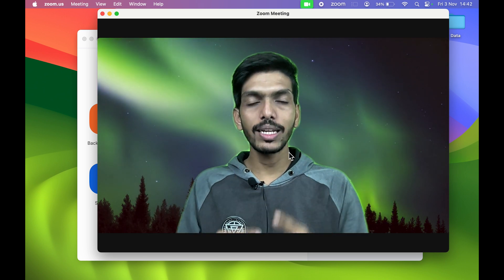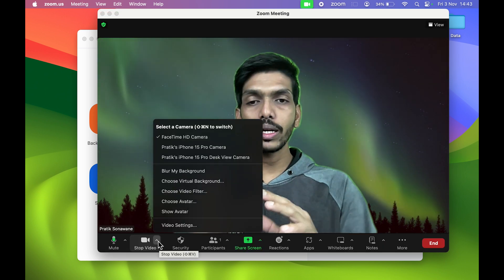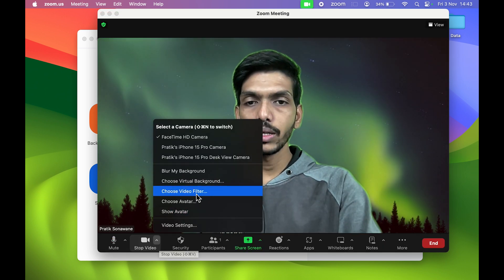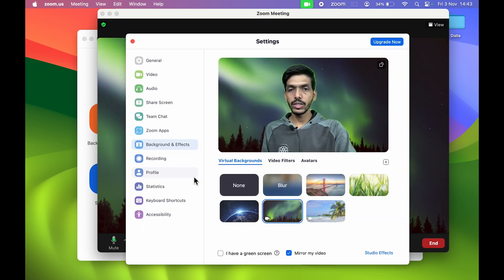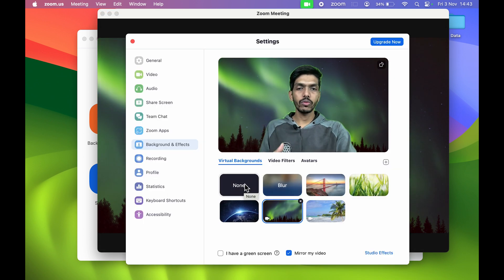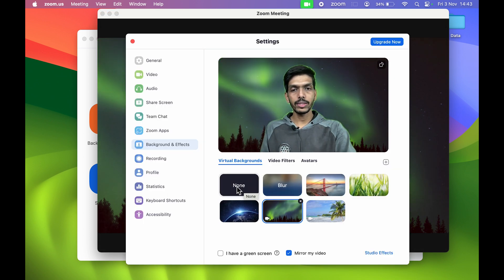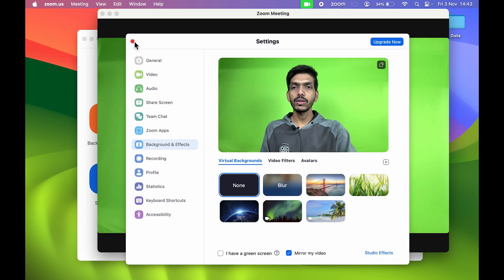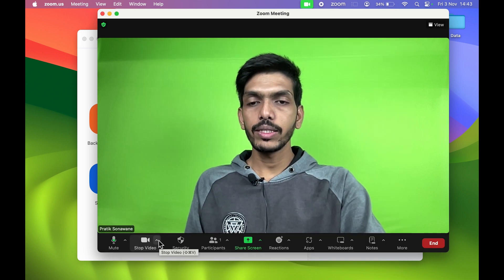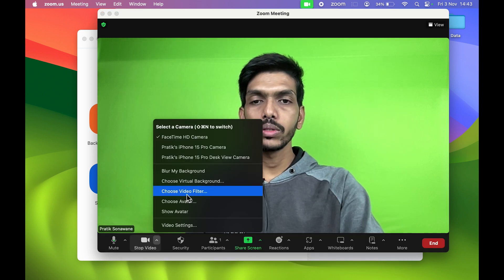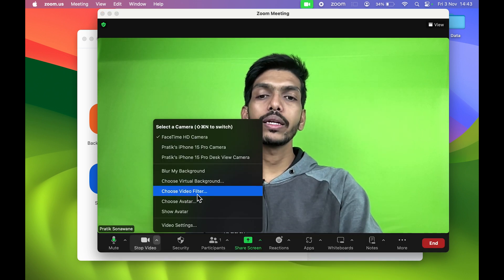Now let's take a look at another background. Let's skip the virtual background for now, so let's select None and let's close it. If I select this arrow, you also get Video Filters over here. You can also choose filters if you want to.